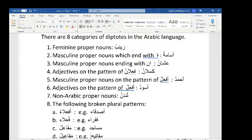Number two: any masculine name which ends with a ta marbuta. There are a lot of examples of that — Usamah, Talhah. These are all words that are masculine names with ta marbuta at the end, and they also fall under this same category.